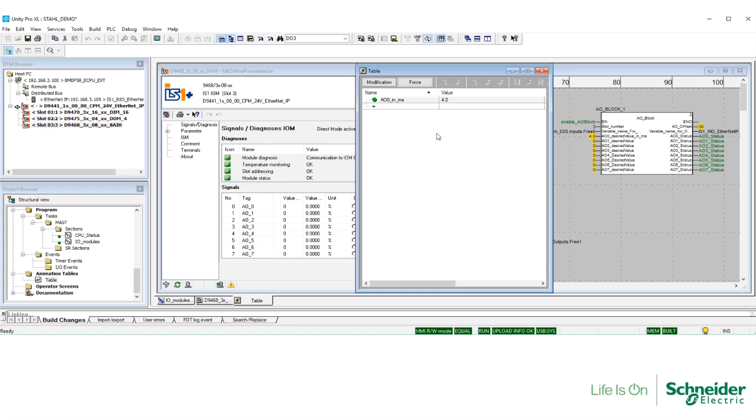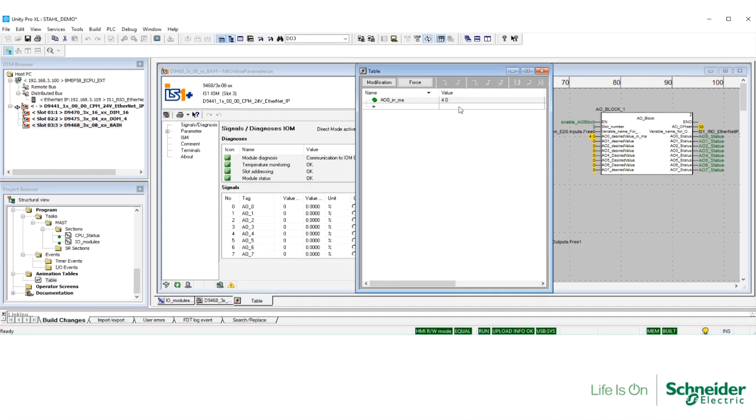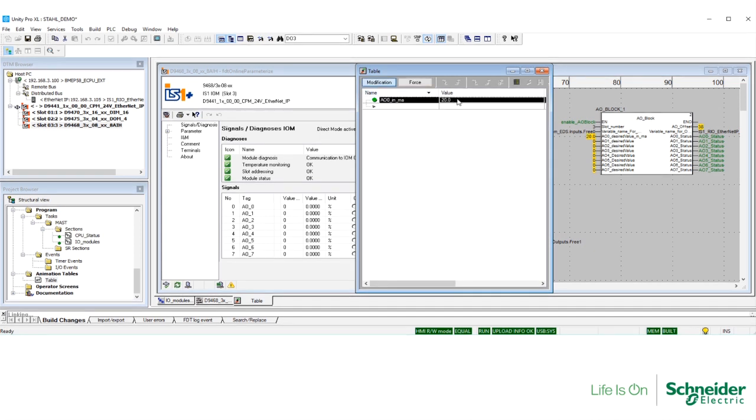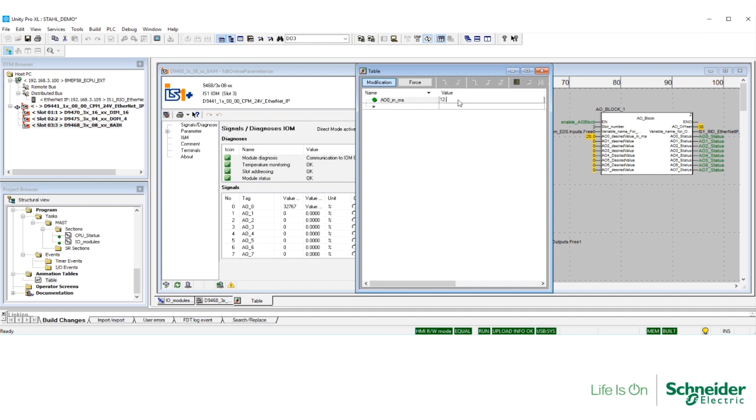Same way, here is the analog output module configured for a 4 to 20 mA signal. I am going to make changes. I am going to force it to 20 mA. And you can see that in the DTM, we will go to full counts. 50% of the signal, it will be more or less 16,000 counts. And 0% of the signal, which is 4 mA, will go to 0 counts.